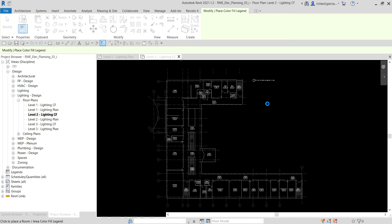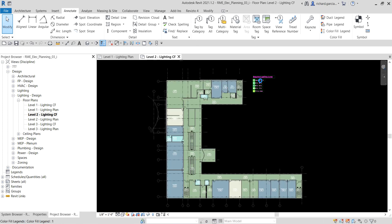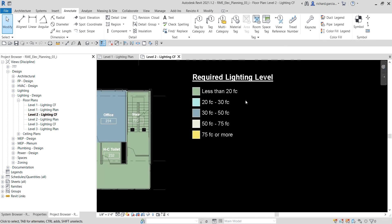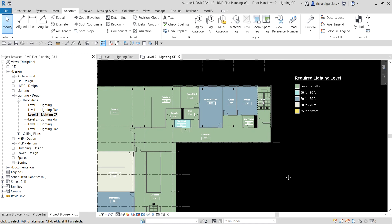Wait for it to calculate. There you go — the color field plan now displays the required illuminance levels based on the key values previously created. This is the color scheme we defined earlier. Now we're going to create a Space Lighting Analysis schedule.